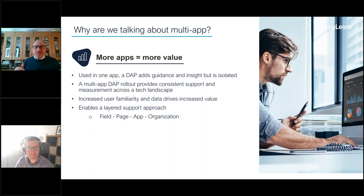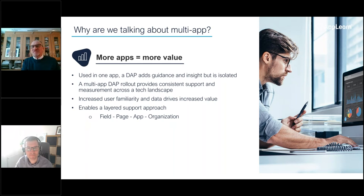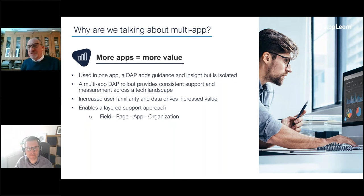It's building up the layers of support. It's moving from 'I'm going to help you with this field,' moving up to 'I'm going to help you with your organization objectives.'